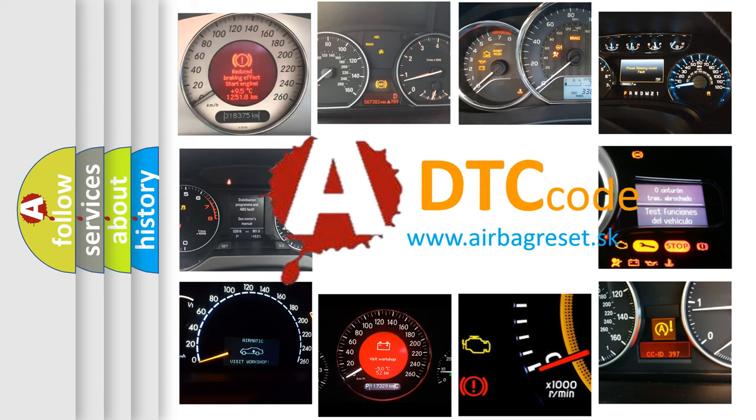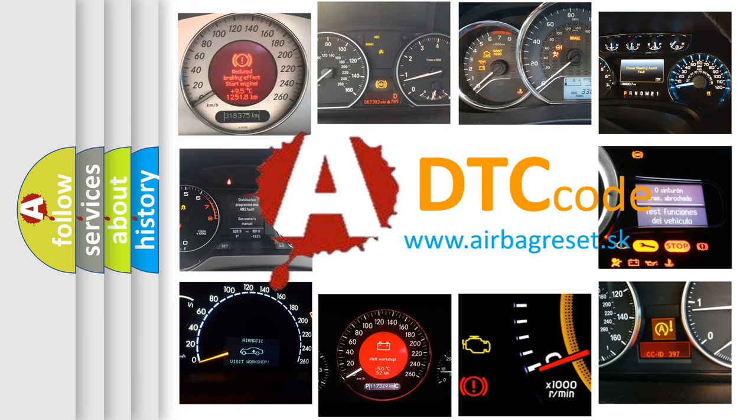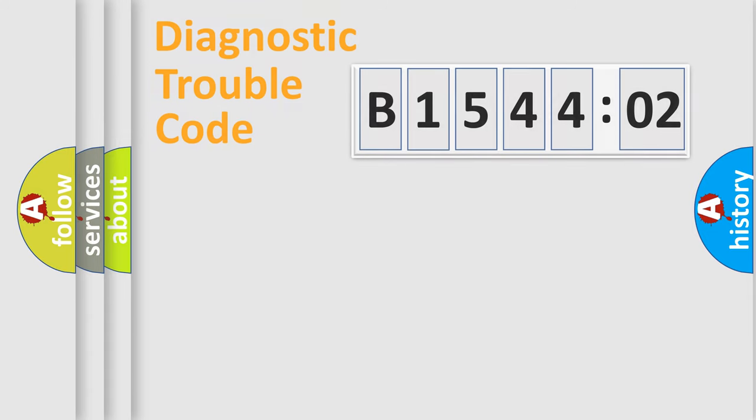What does B154402 mean, or how to correct this fault? Today we will find answers to these questions together.